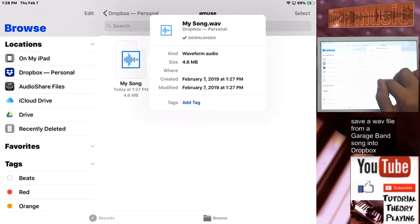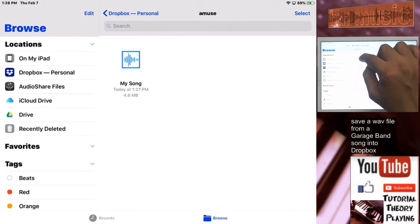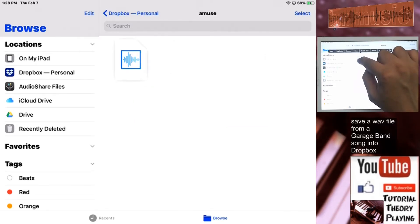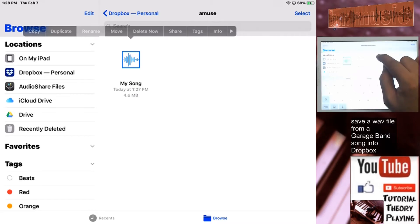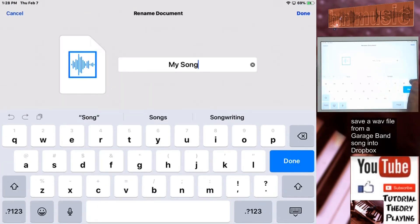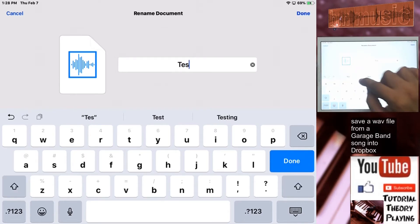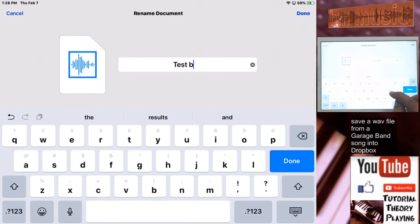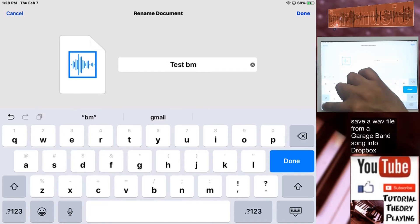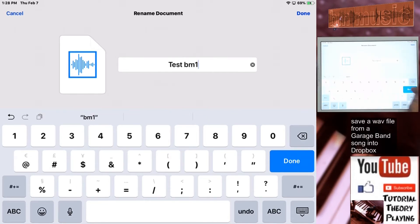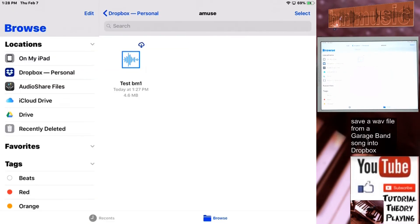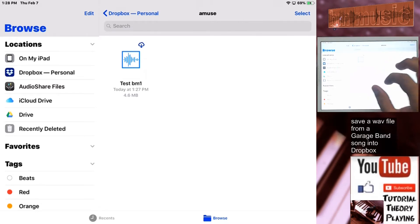Now we can rename the file. There's the rename option — let's call it 'Test' as a demo. And there you have it, the file is renamed and done.